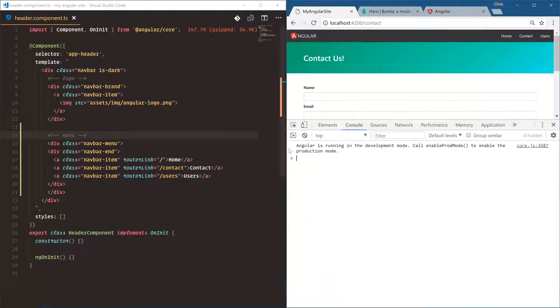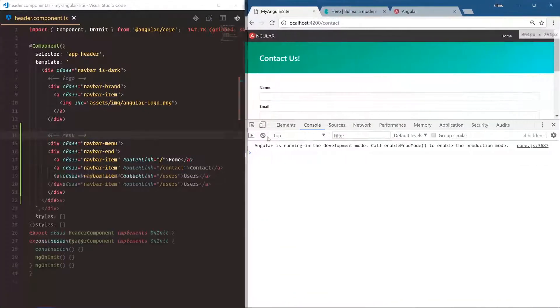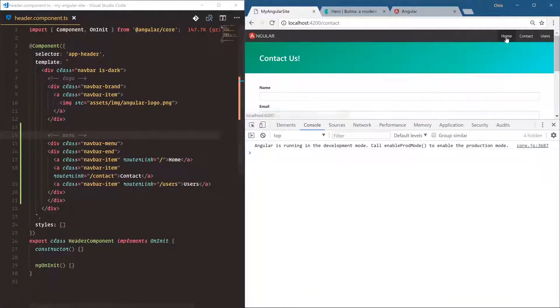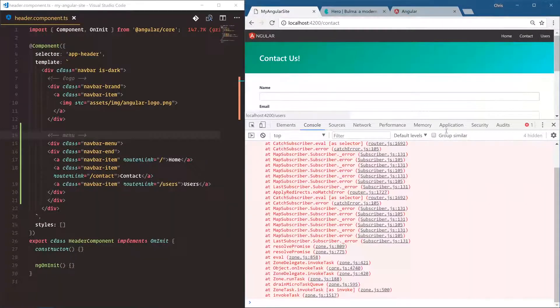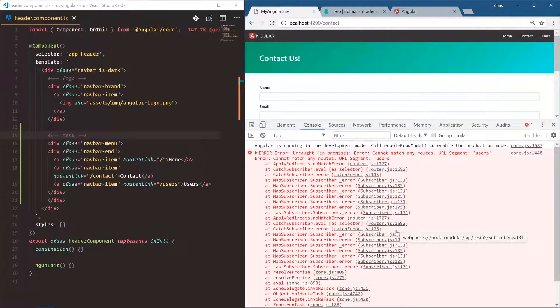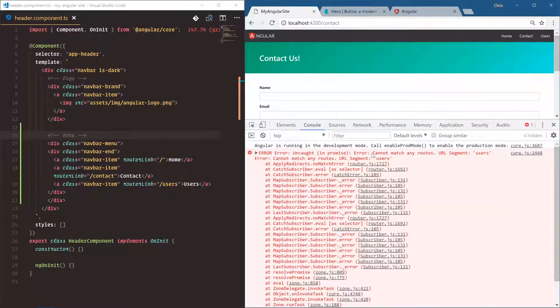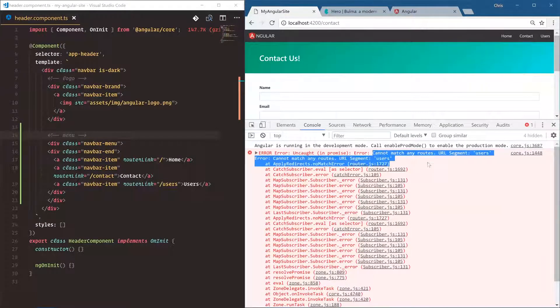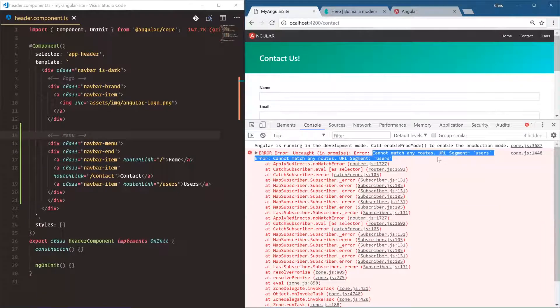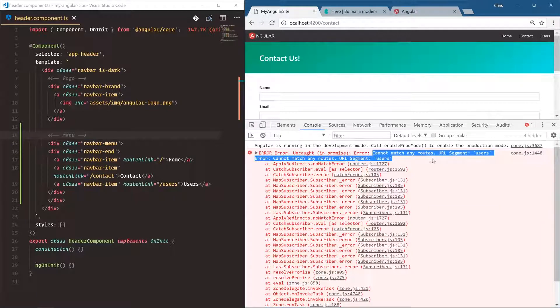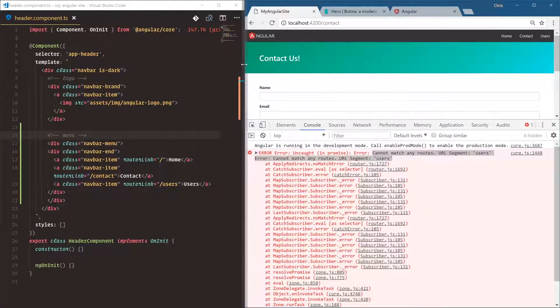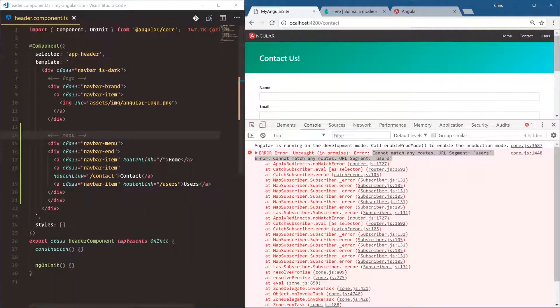Now watch this. As soon as I click home, contact, cool, users, we're going to get an error. Angular lets us know cannot match any routes. URL segment users does not exist. That makes sense because we haven't created this user section just yet.